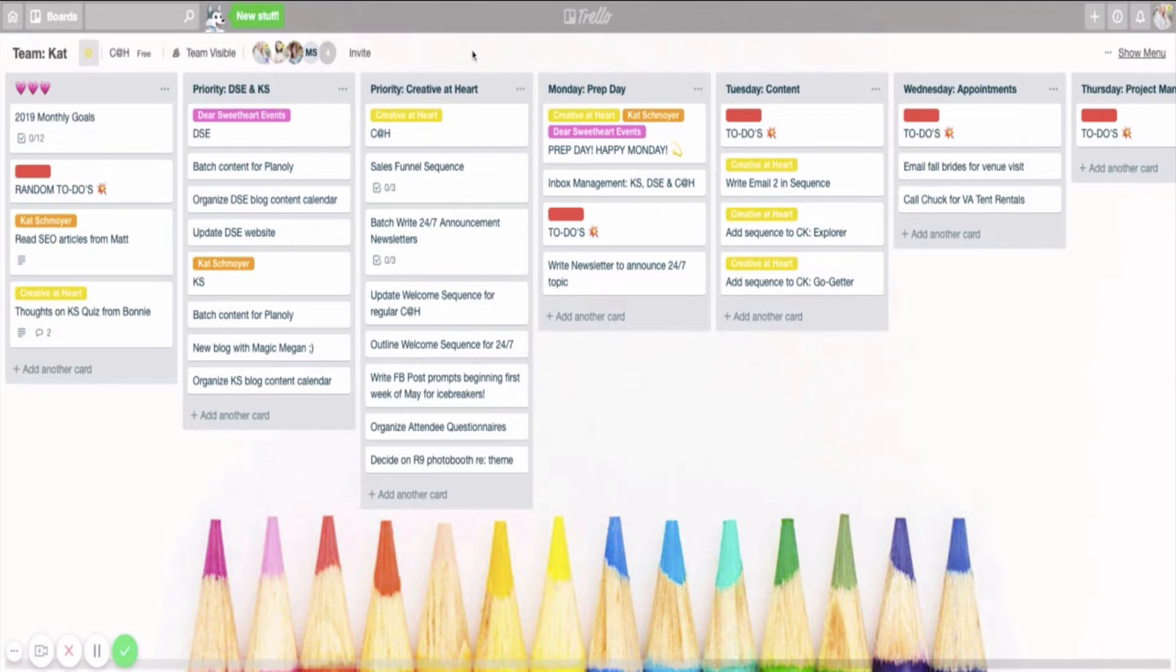So this Team Cat Trello board, my weekly Trello board, I try to keep as simple as possible, even though to you it might not look simple. But let me break it down because I promise it is.